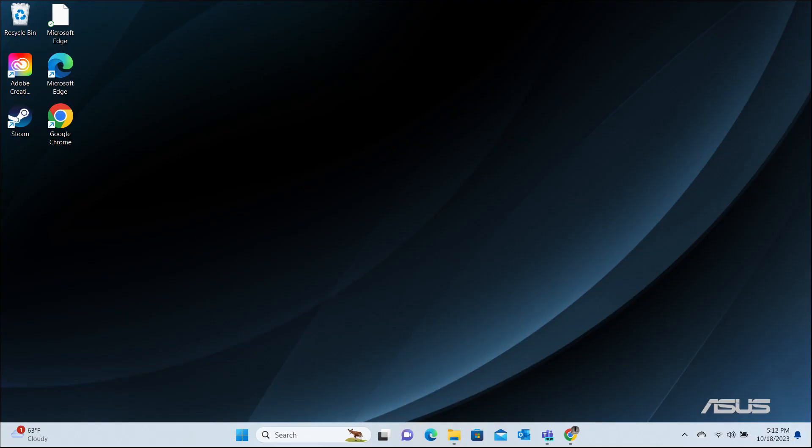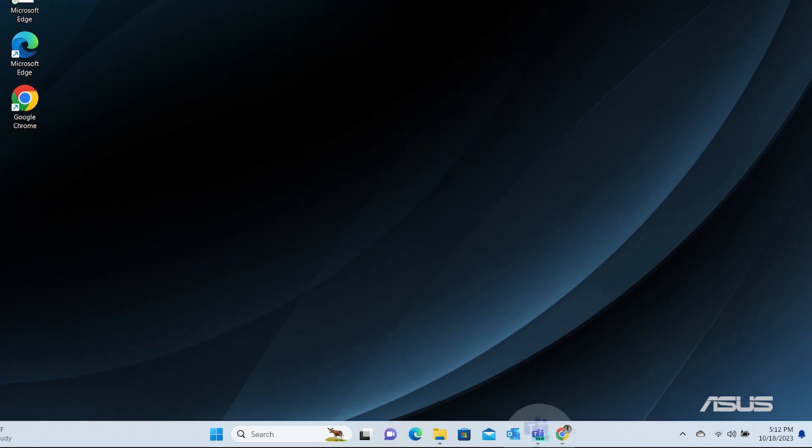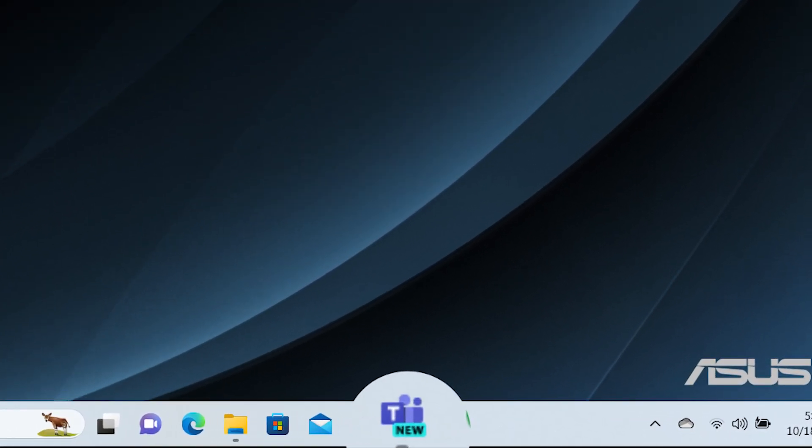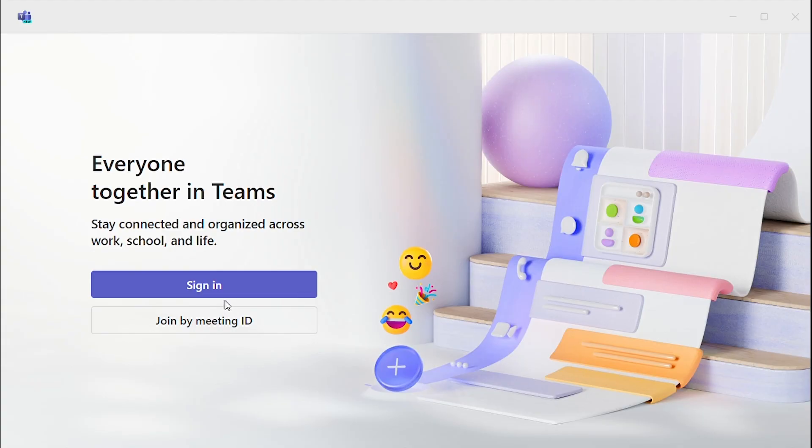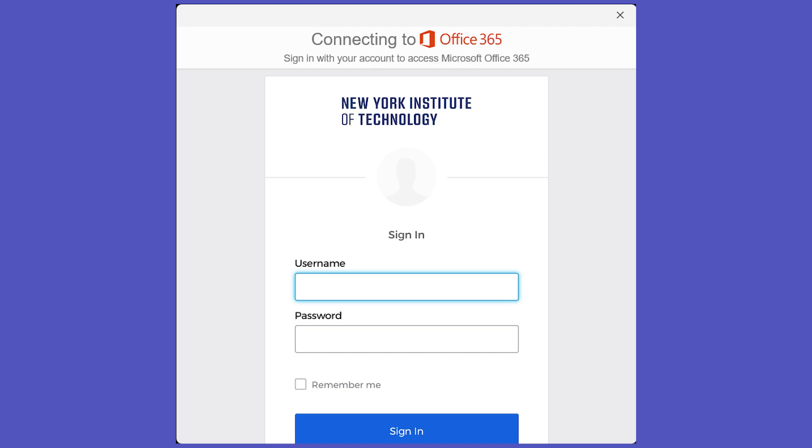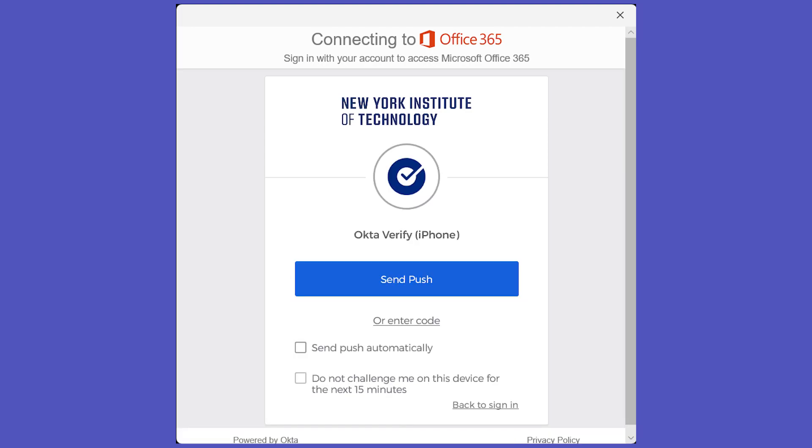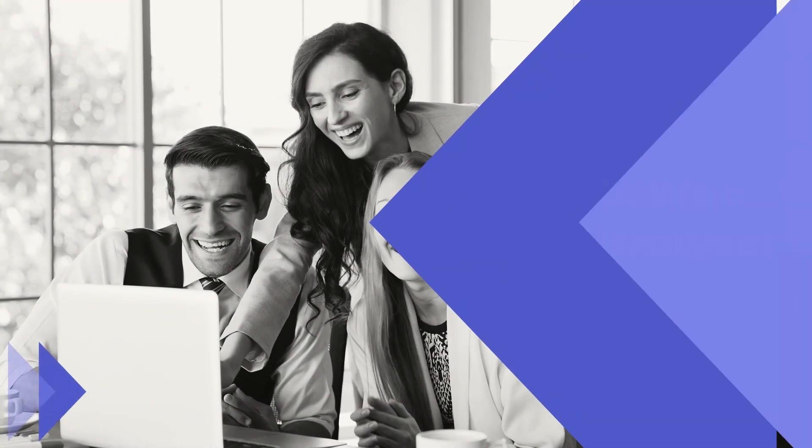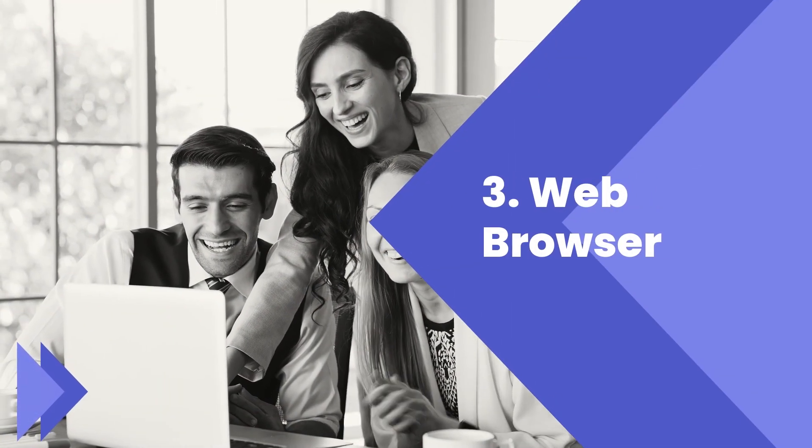If you're using Teams on a PC, locate and click the Teams icon on your desktop. Open the app and click Sign In. Enter your New York Tech login information and verify your identity using Okta Verify.